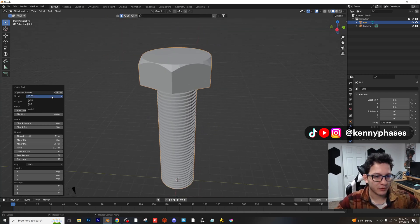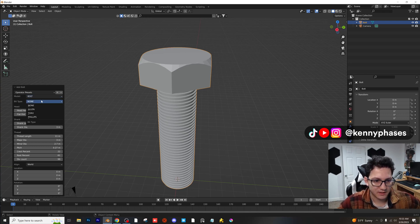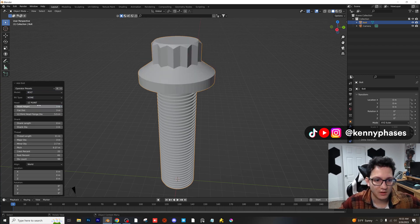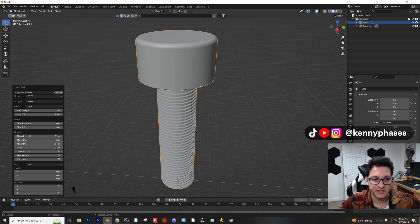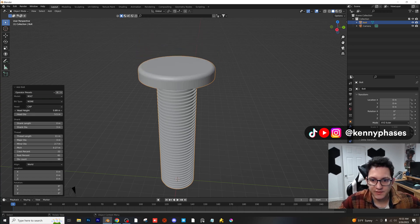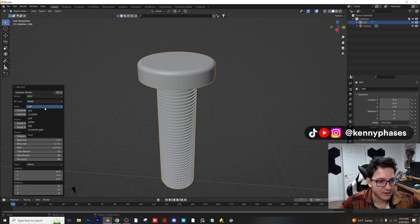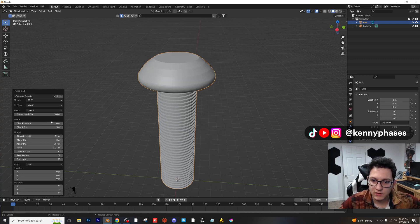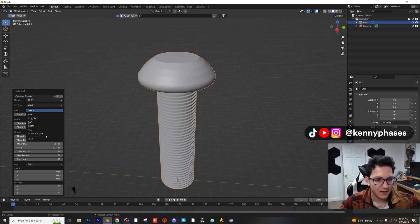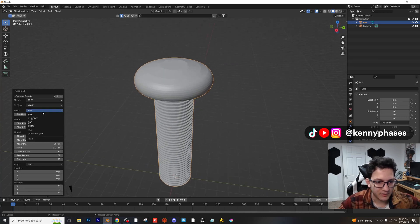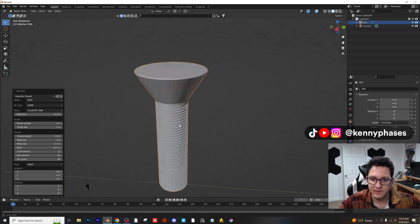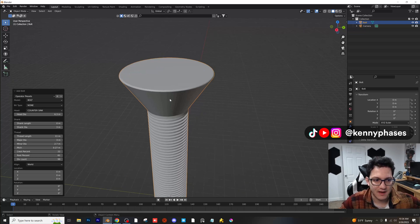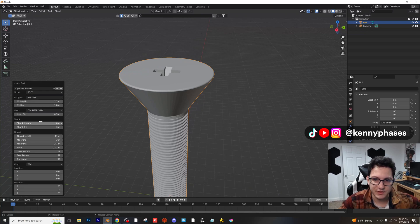There are actually different models. If you go into bolt, there's also nut, and then there's bit type: Allen, Torx, Phillips. You can do a hex head, 12-point, cap — this is so cool! There's also dome, which is like if you want something that can only be bolted from the other side. Pan is another option — these are all real options from real life.